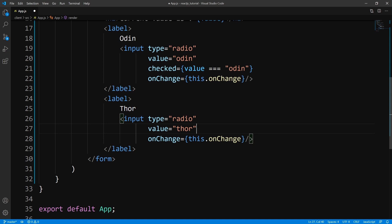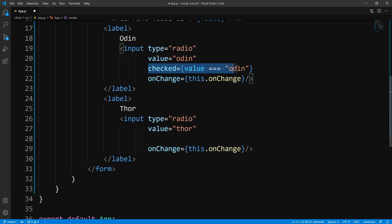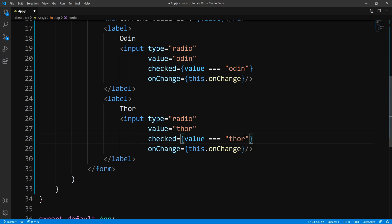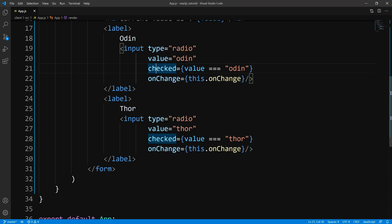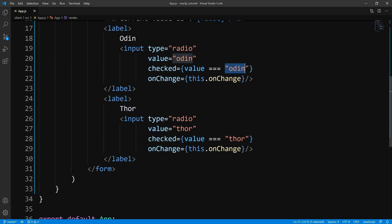So we do the same thing for Thor. Let's go ahead and copy this, paste it here, and set this to Thor. Now if I go ahead and save this, we should get the desired output. Now you see that Odin is highlighted accordingly. And if I click Thor, you see that Odin is no longer highlighted and that the state is now Thor. Click Odin — now you see that it's working perfectly fine. So you must keep track of the state of whether or not the radio button is checked. You should do this dynamically by testing to see if the state value is equal to the value of the radio button.